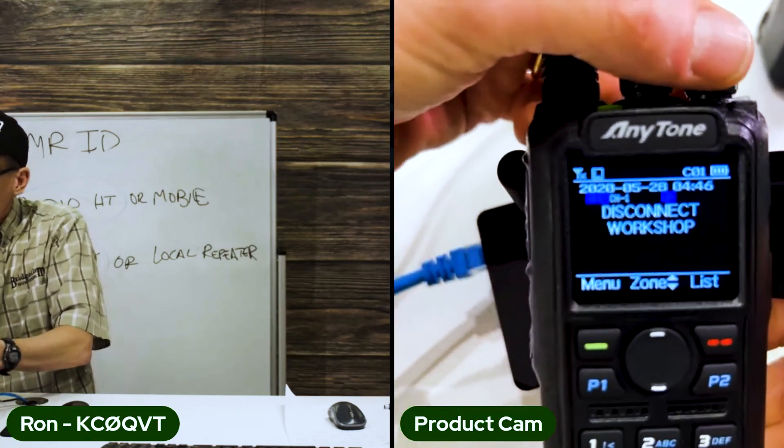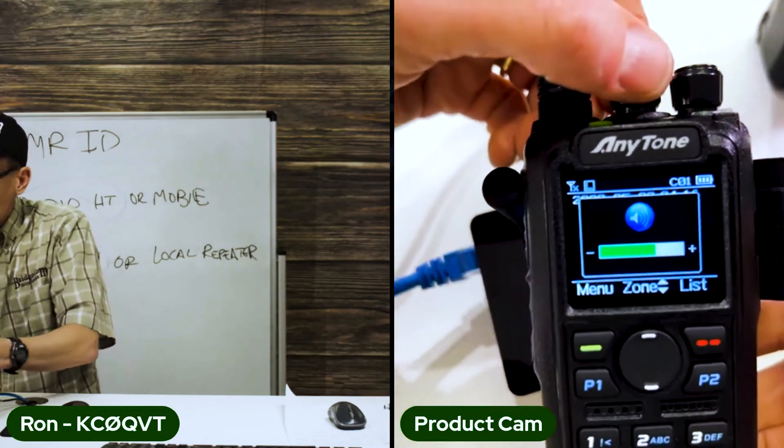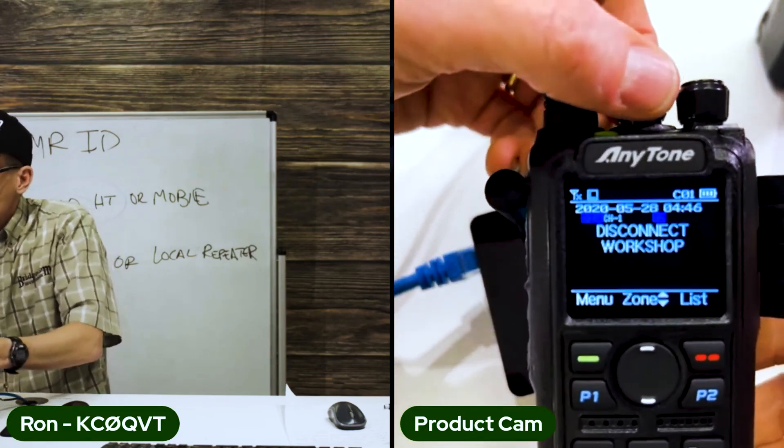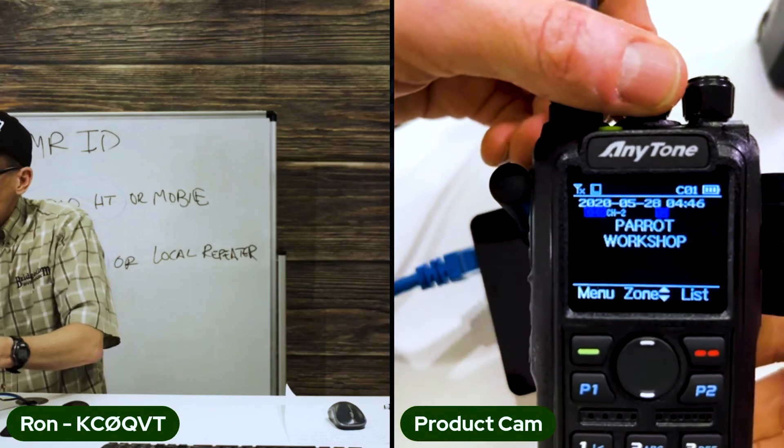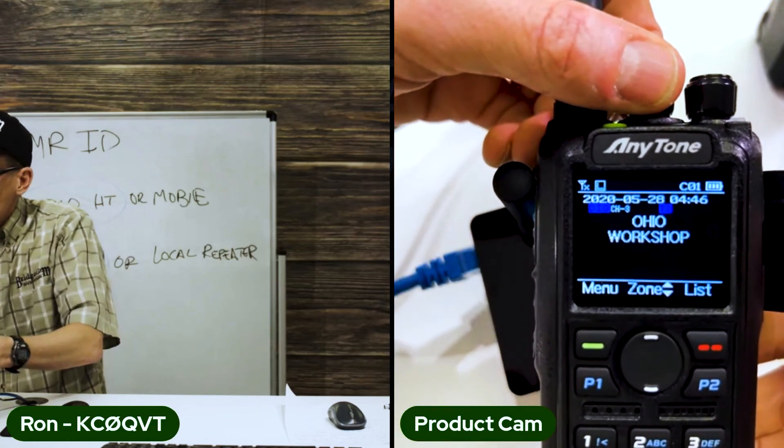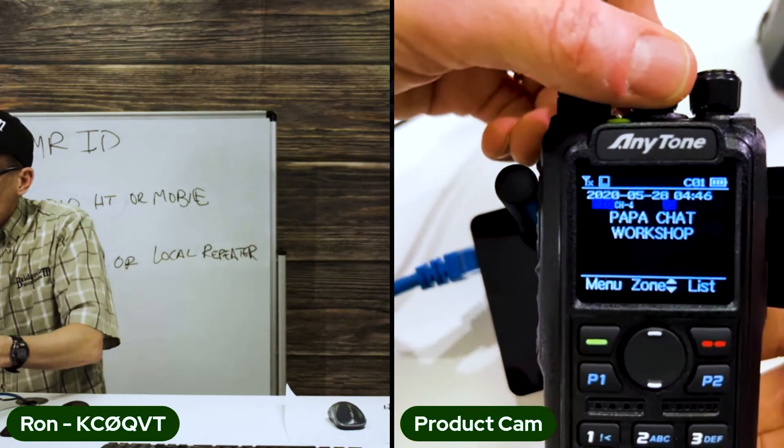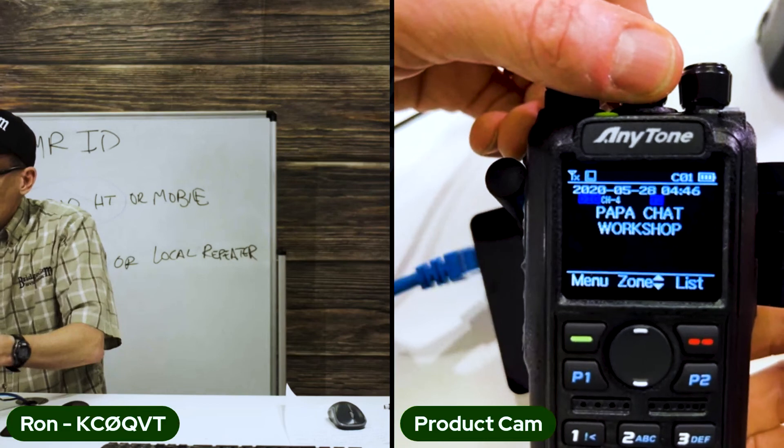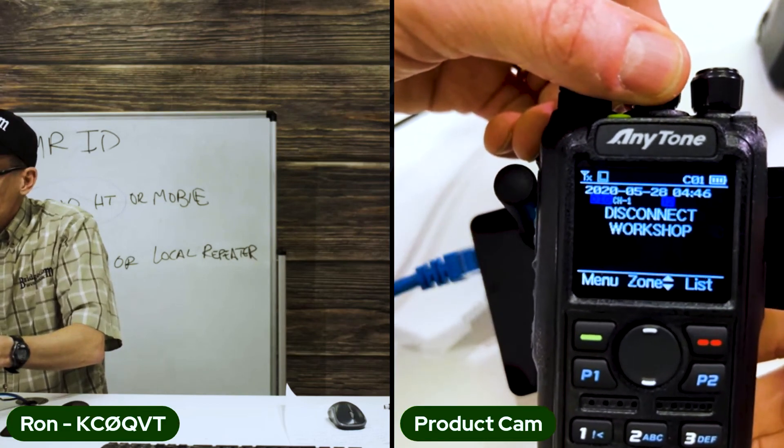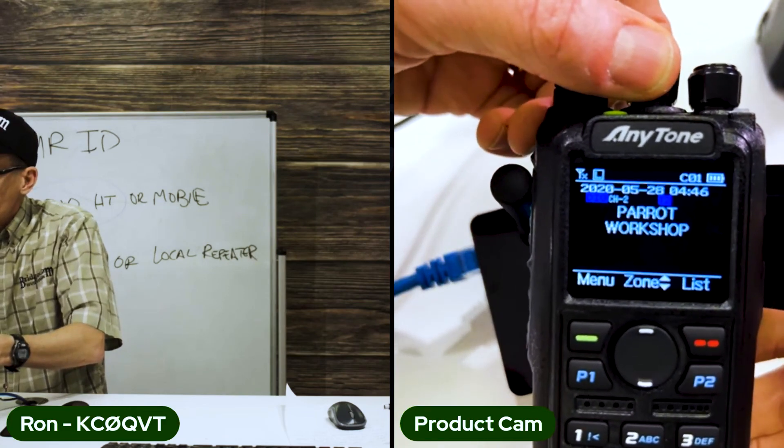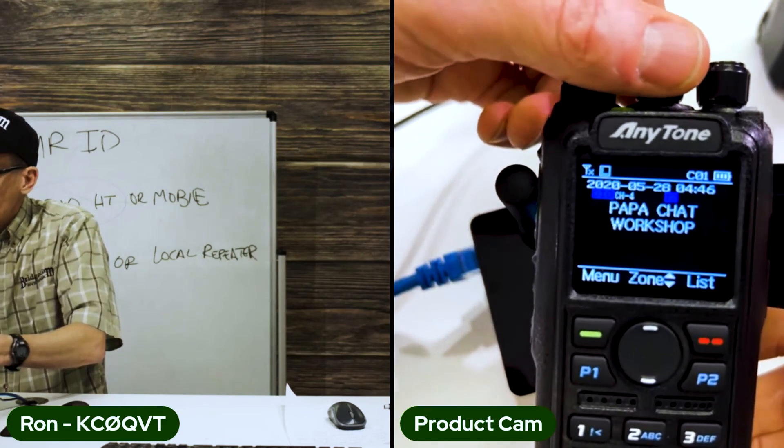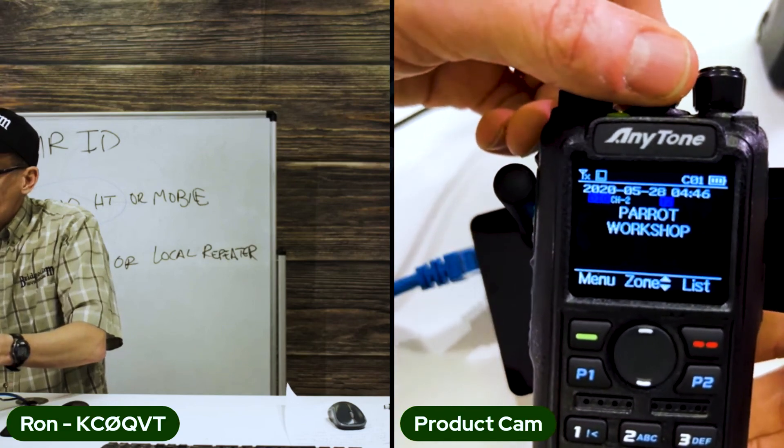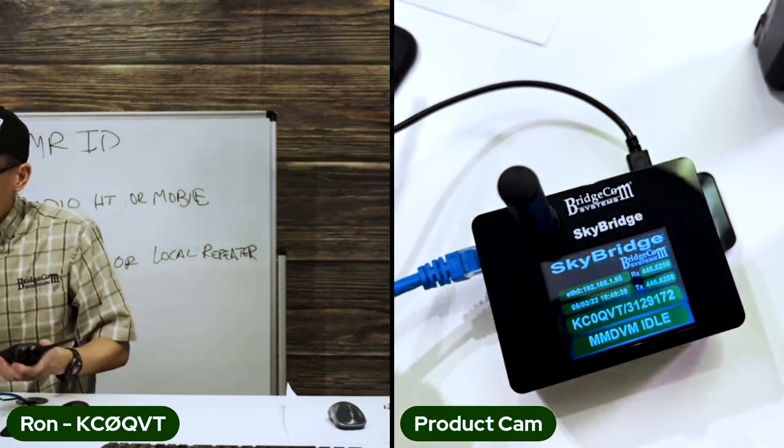And there it is - the disconnect. I'll scroll through those channels we just did. There's the volume. I got parrot - we did that. Ohio. Papa chat. And the workshop is the zone name on the bottom. Disconnect. Parrot.